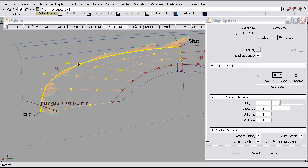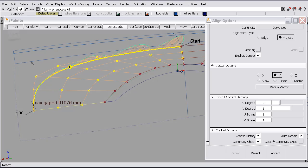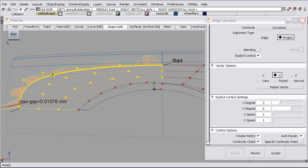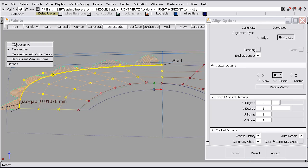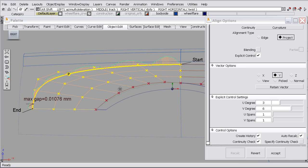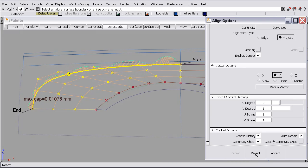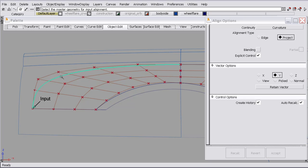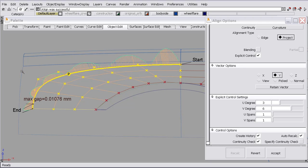So in the side view, there has been no change to any of these CVs. So if I go to orthographic viewing and I revert, we'll see no change in this control vertices structure. So again, I select the surface I want to modify and the surface I want to modify it to.